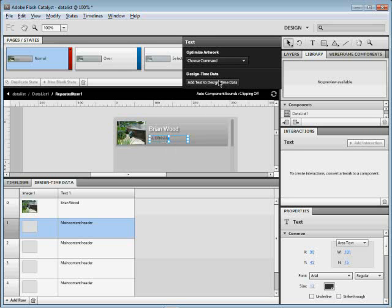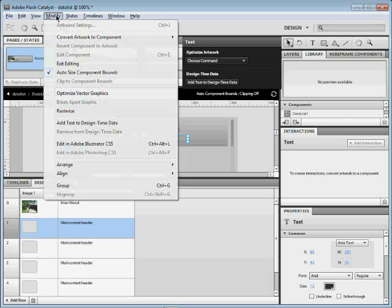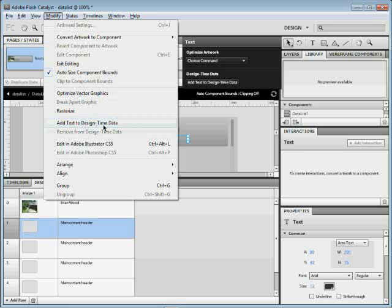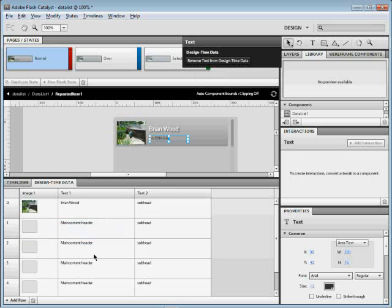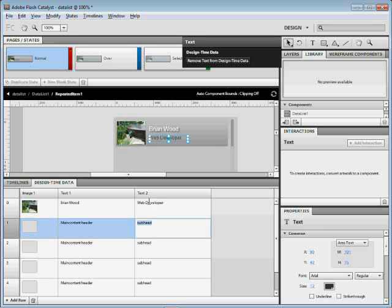Now, if you guys don't want to use the HUD for some of this stuff, you can also come up under the modify menu and you'll see like add text to design time data. I'll add it. It'll add another column out here and just some more text we can add. So I'll say a web developer or something like that. There we go. And that's it.